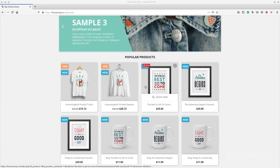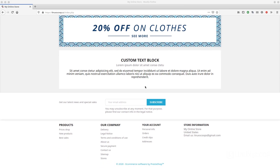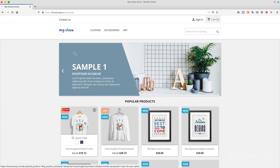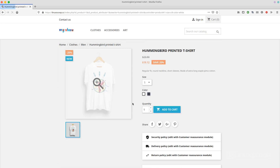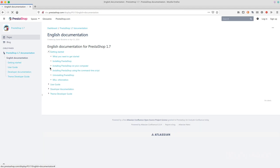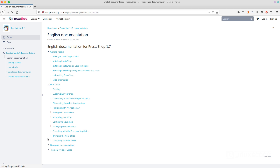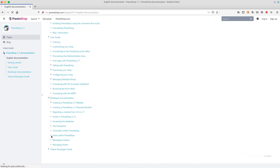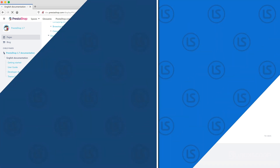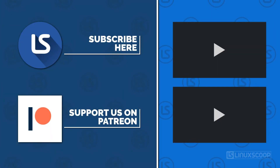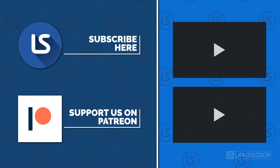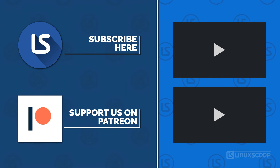That's it — step by step, how to install PrestaShop with NGINX on Debian 10 VPS. Now PrestaShop is ready to use. To learn more about how to manage PrestaShop, you can visit the PrestaShop documentation. If you have any questions, comment below. Thanks for watching — see you in the next video. Like, comment, share, and subscribe to the LinuxScoop YouTube channel for more videos. Please consider supporting LinuxScoop on Patreon.